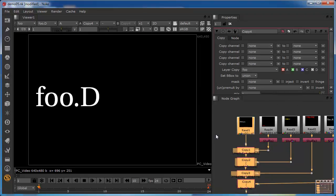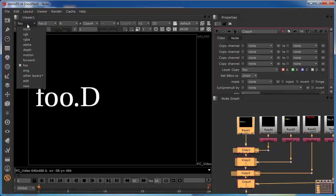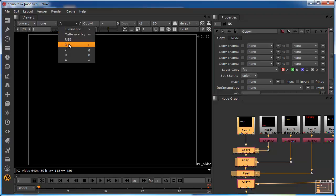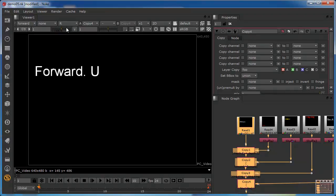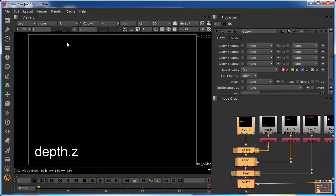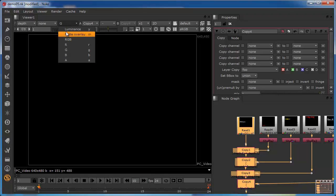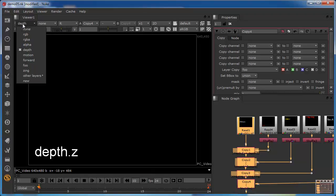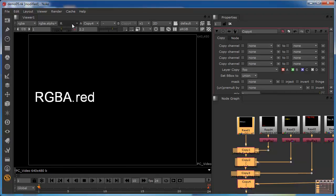This data stream now has everything. We can access our Foo data, our forward data — forward U and V occupying the red and green channels — and our depth layer with data in the red channel. So the entire composite data stream is fully populated and accessible from a single viewer.